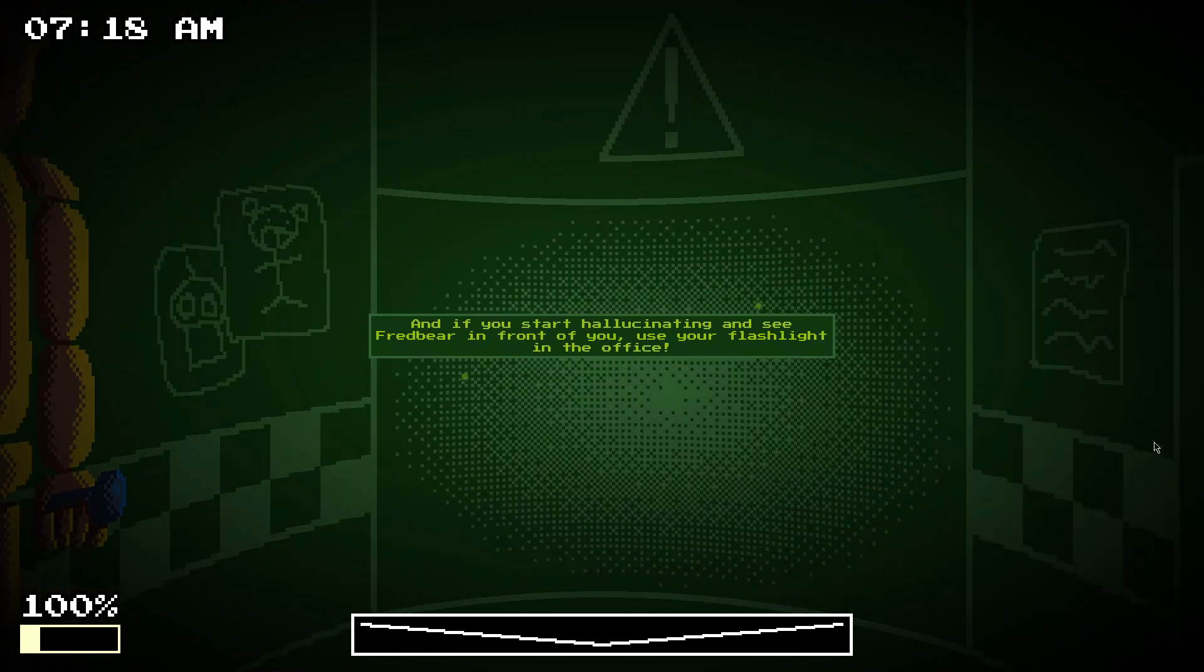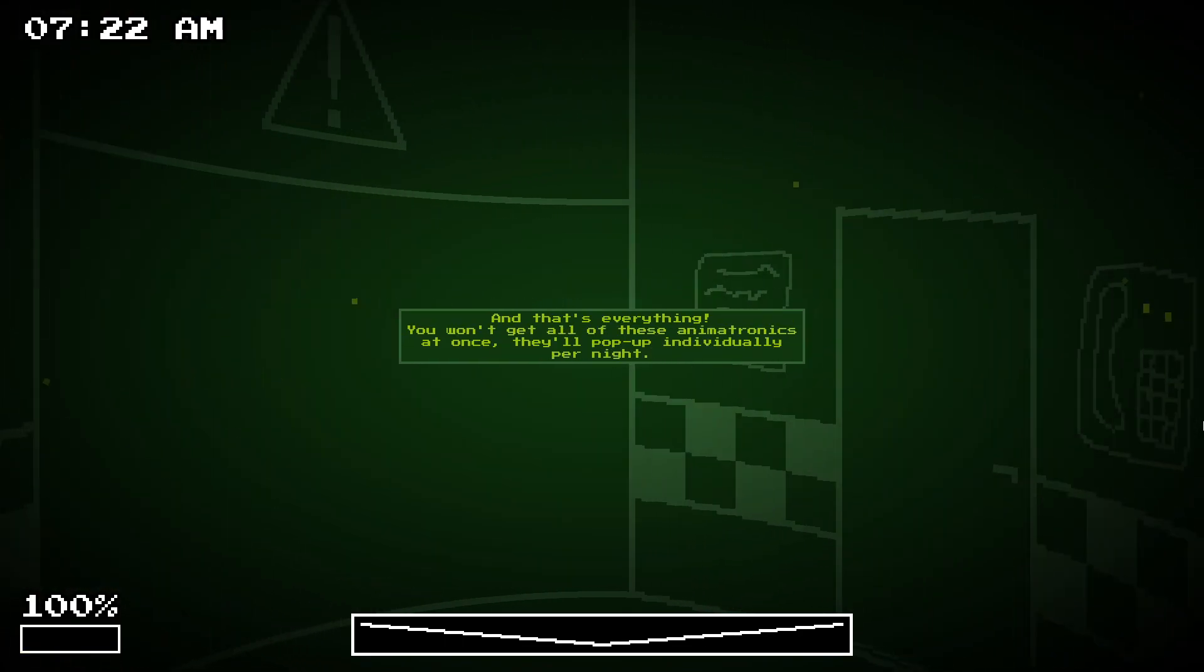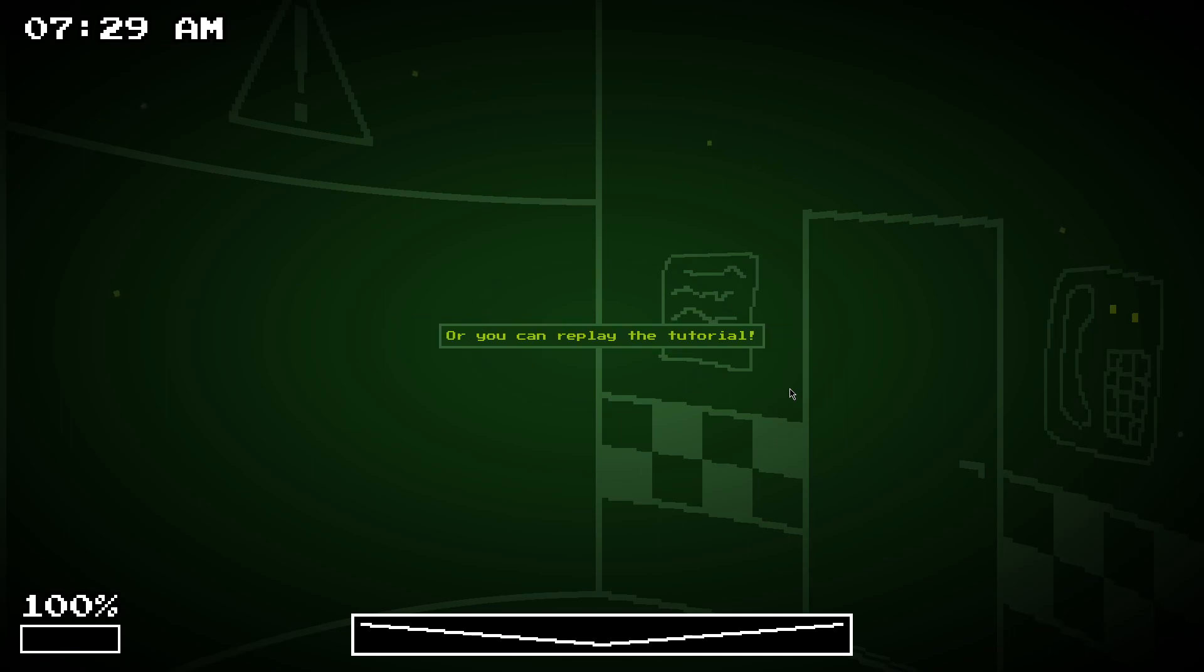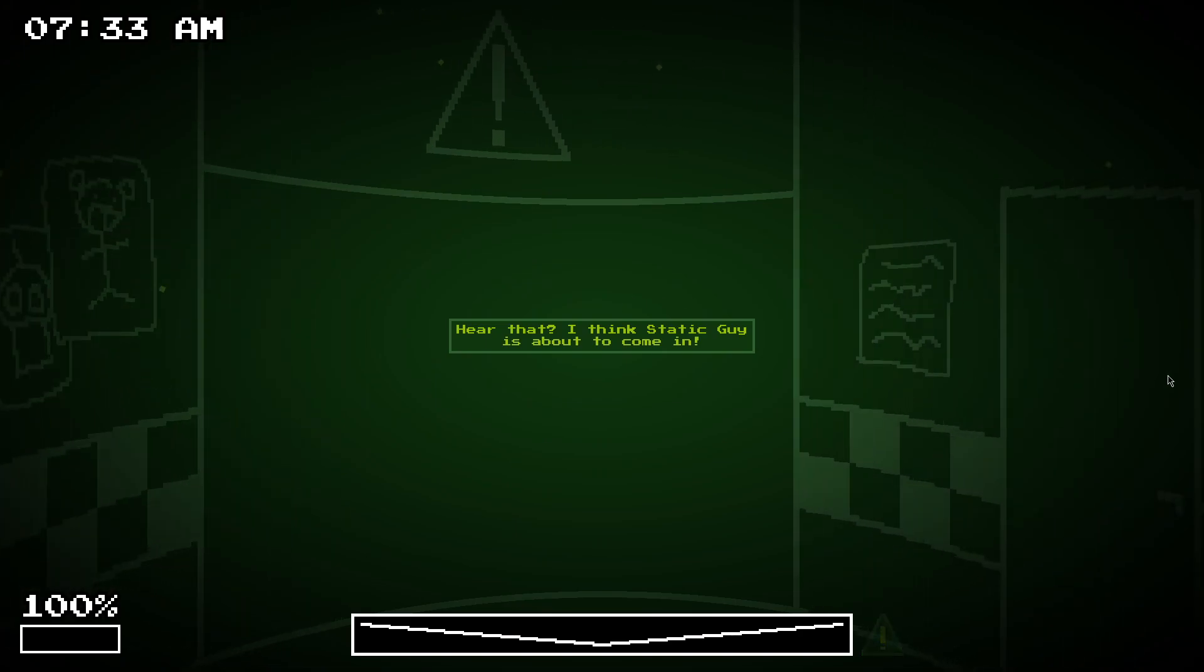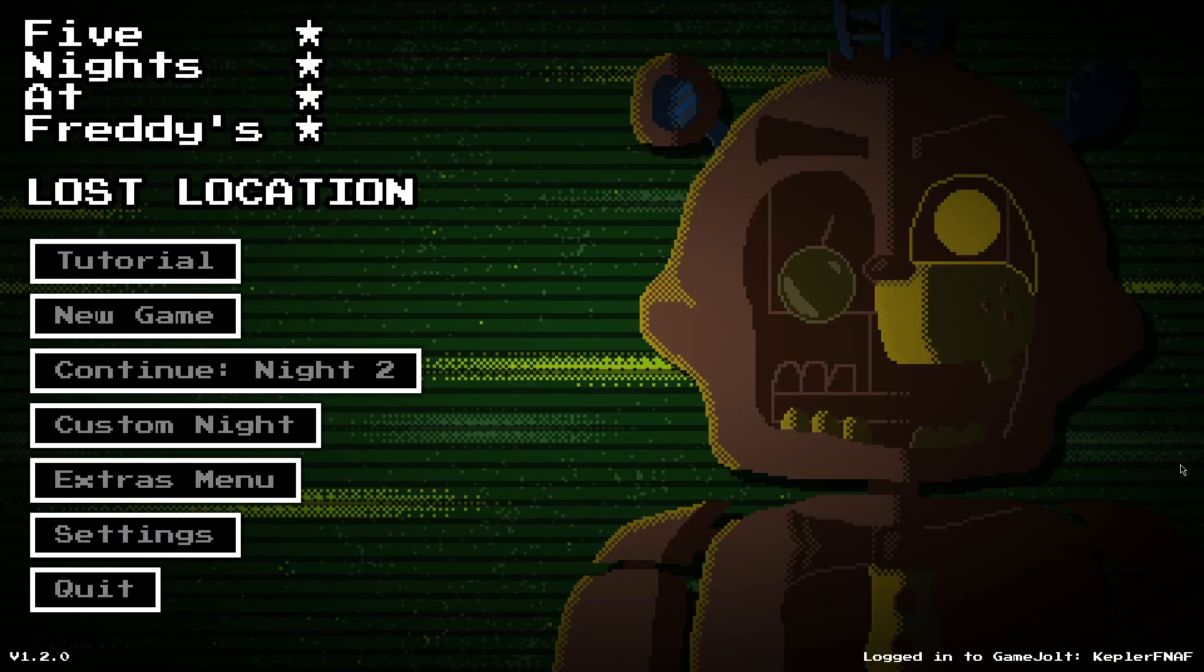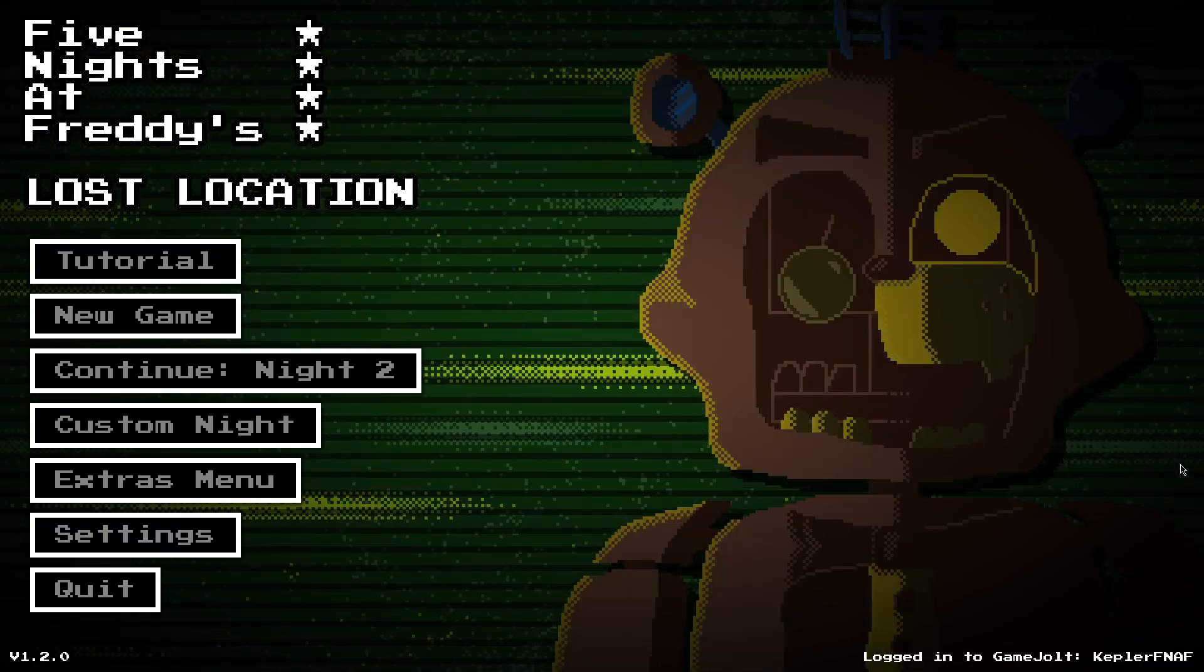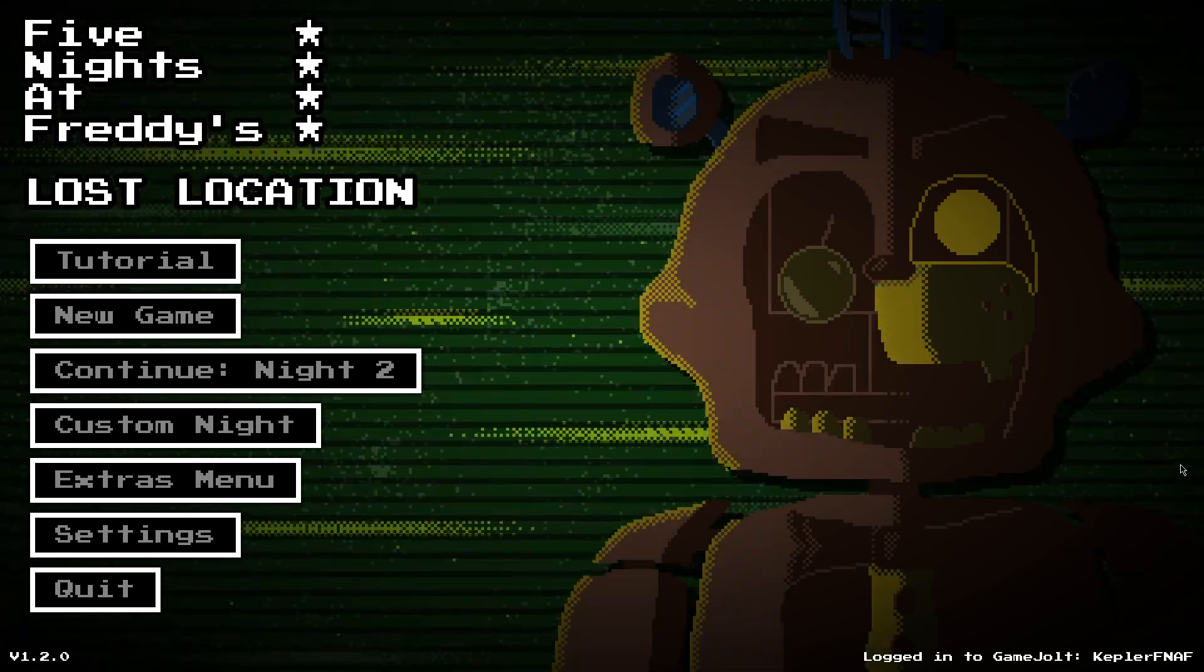If you start hallucinating, then use your flashlight in the office. And that's basically everything. That's a full tutorial of Lost Location. So, yeah. There's a night guide on the left where if you forget anything, or you can just replay the tutorial. And that's it. That's the tutorial. I'm pretty proud of that, because it makes the game a lot easier to understand. So, yeah. That's it. See you later.